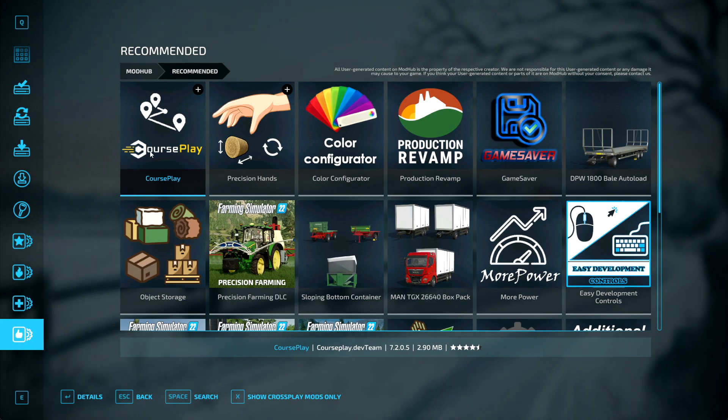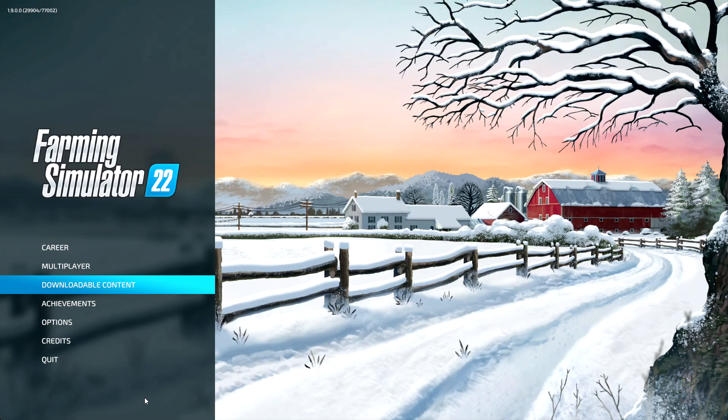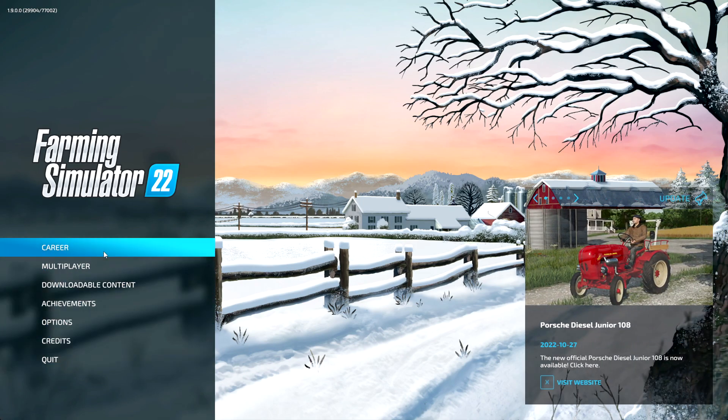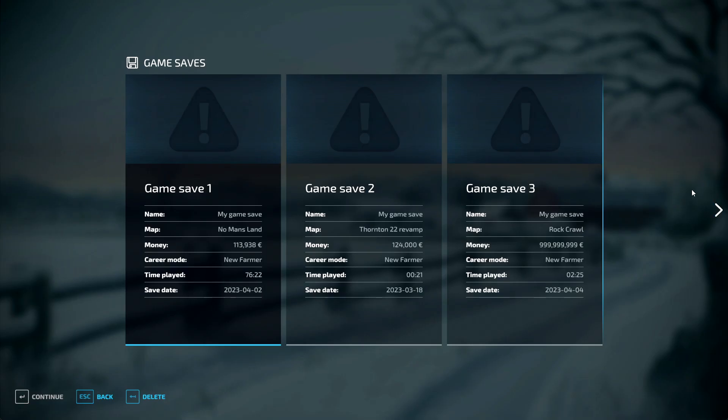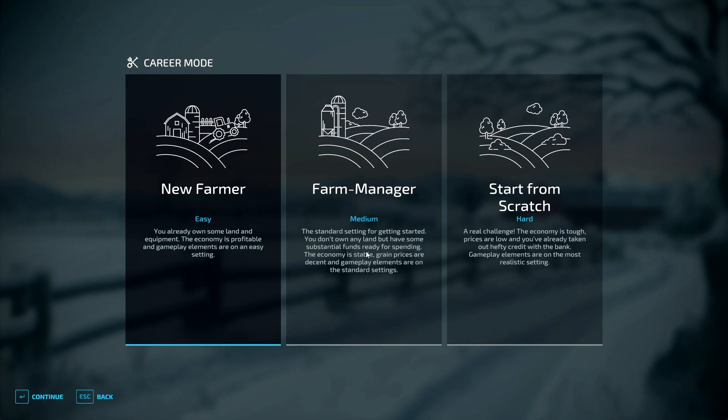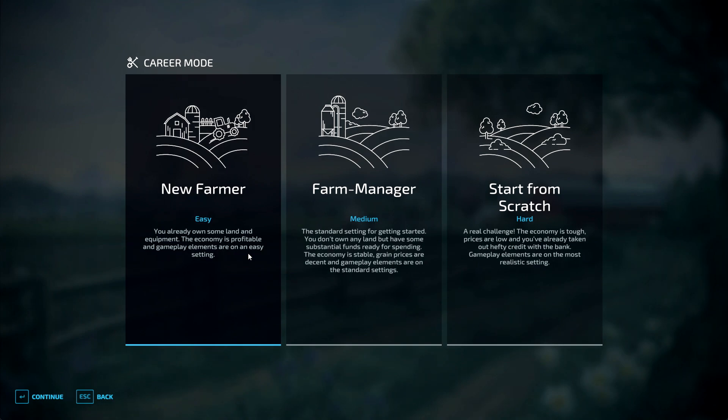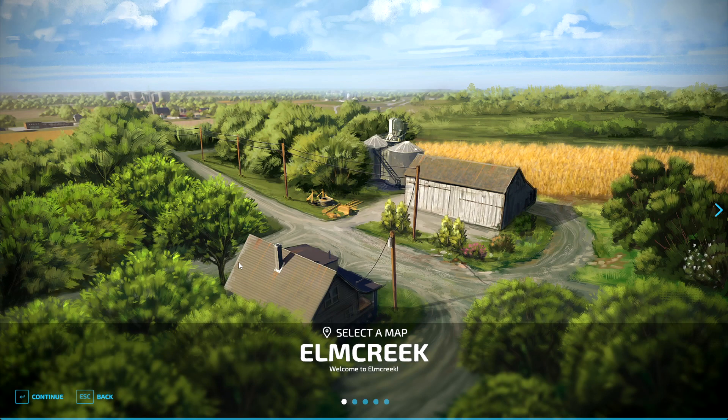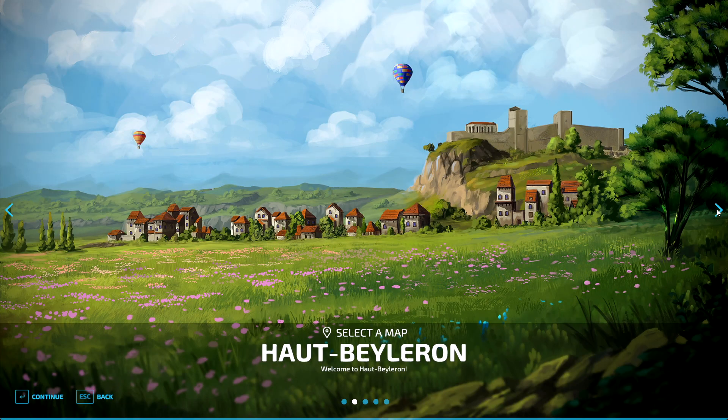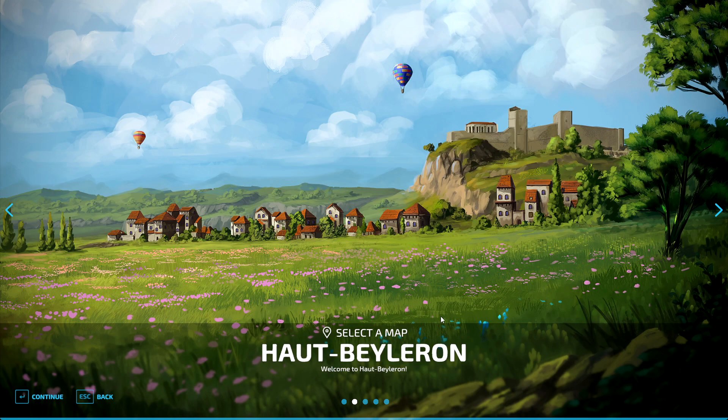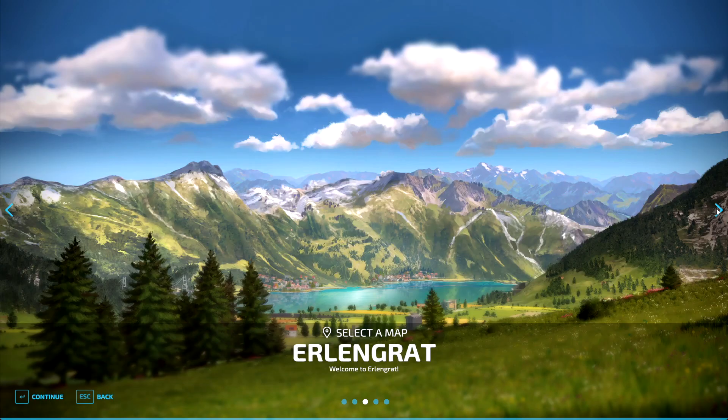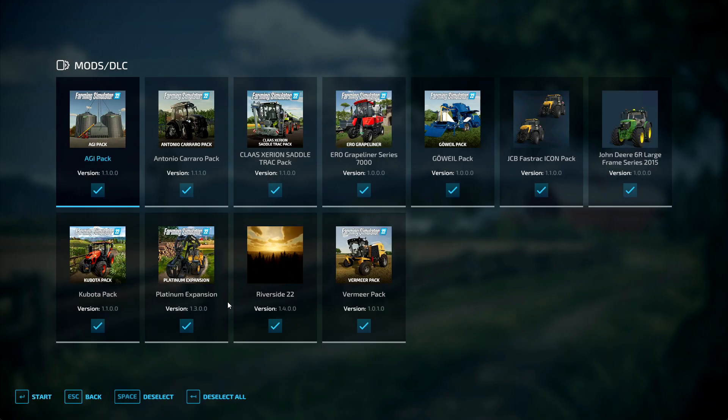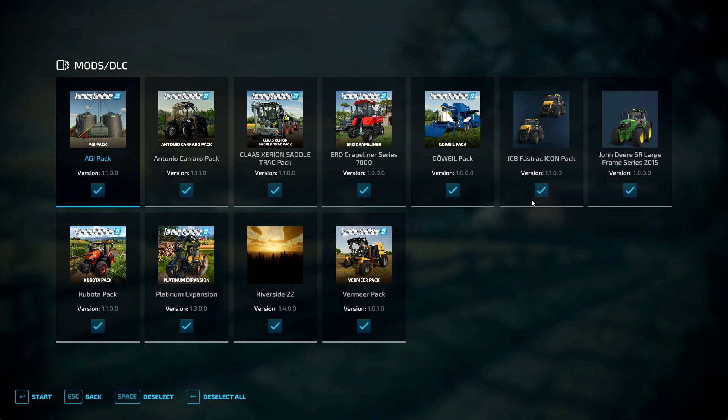We've done all that so we need to come back out of there. We should be able to go into Career. I'll load up the new map we've done. If you go into empty slot on there now, you can choose New Farmer, Farm Manager, or Start from Scratch. If you read all three of those, it explains to you what they all do. We're going to do it easy because we're new. I'm going to choose a map now. Obviously that's the base game ones there, you've got Elmcreek, Haut-Beyleron, Erlengrat, Silver Run Forest, and Riverside 22, which is the one we downloaded. So we're going to click on Riverside 22, press continue.